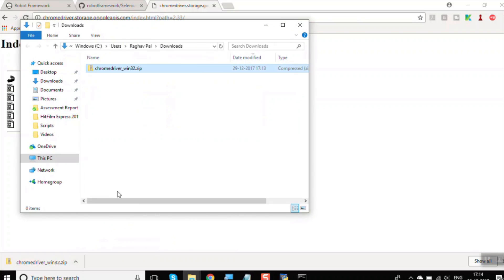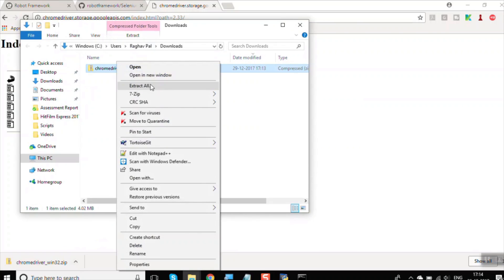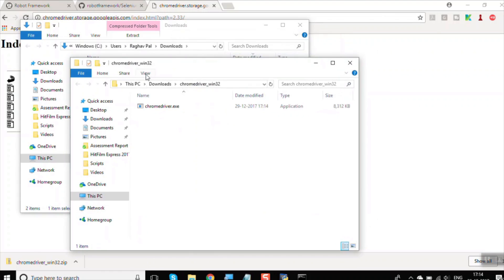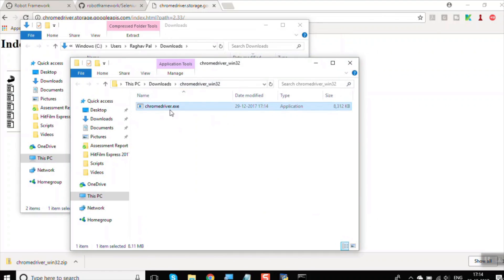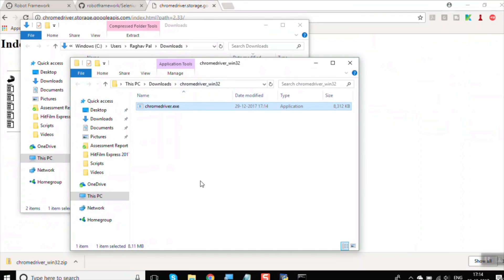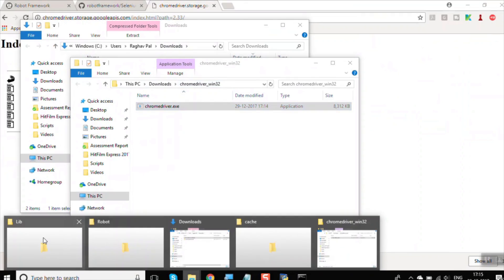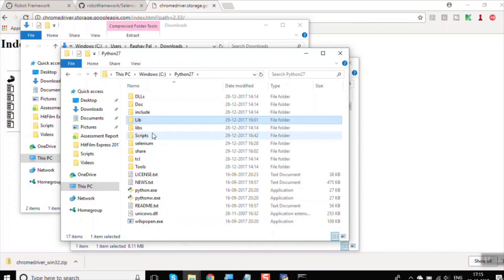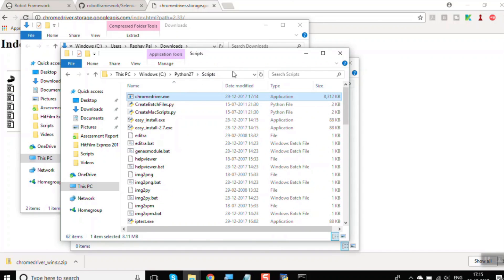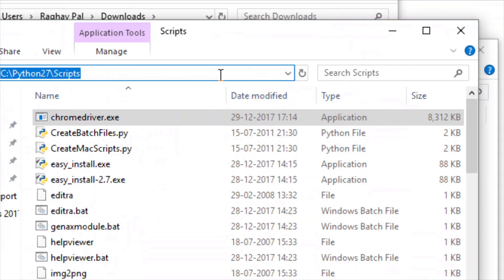The download starts. Go to the Downloads folder, open the zip file, and extract it — you should get chromedriver.exe. Cut or copy the chromedriver.exe file and paste it into your Python folder. You can paste it in Python27 or, even better, in the Python Scripts folder so it is available everywhere on the system, since we have already added that path to the environment variable.